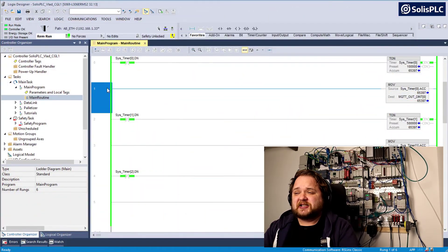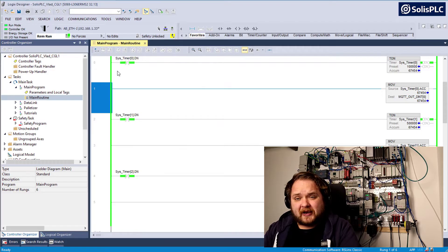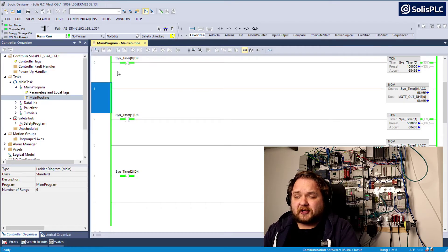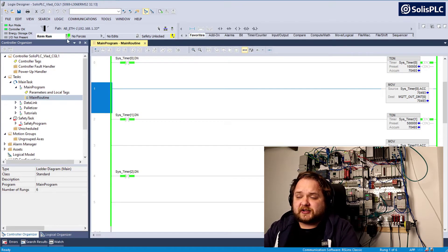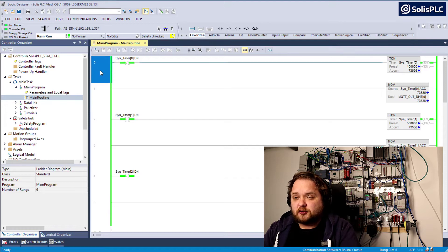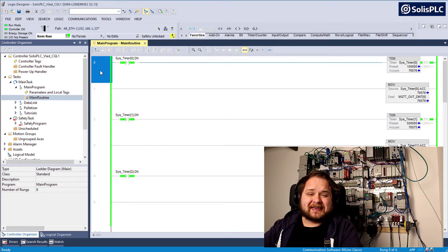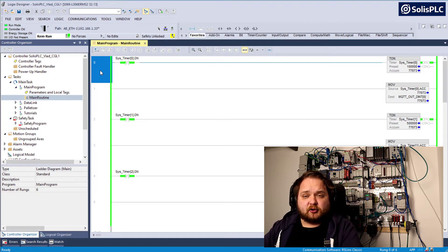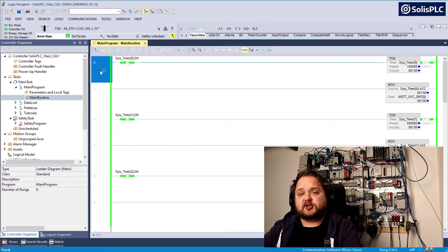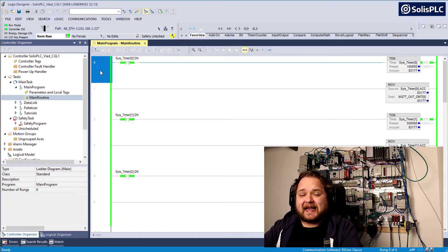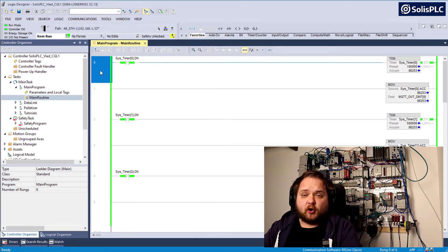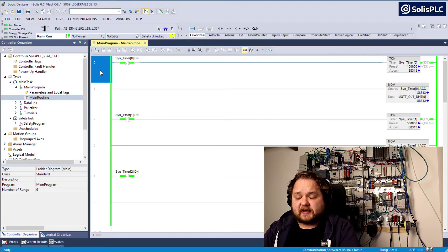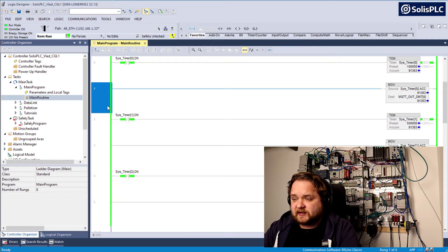In front of me I've got Studio 5000 open. This is version 32 and it is currently online with the controller. As you can see we are in remote run mode and the tool is currently connected. Before you start connecting your controller to Factory I.O., you need to make sure that your PLC is on the right network and is accessible from Studio 5000 or RSLogix 5000.